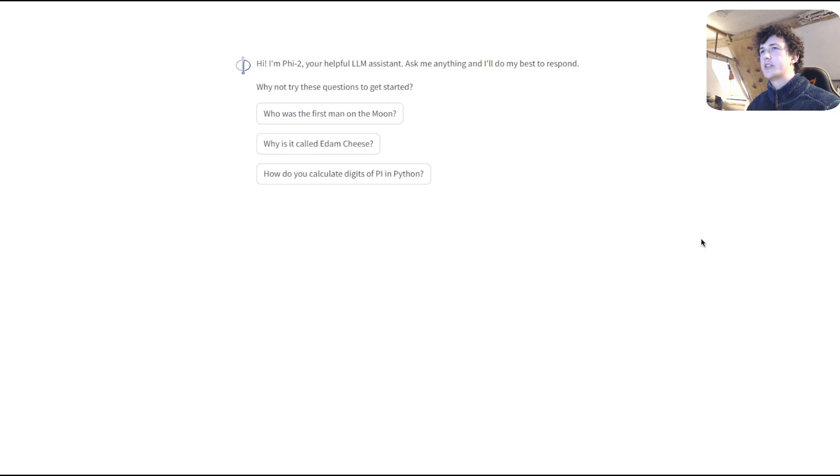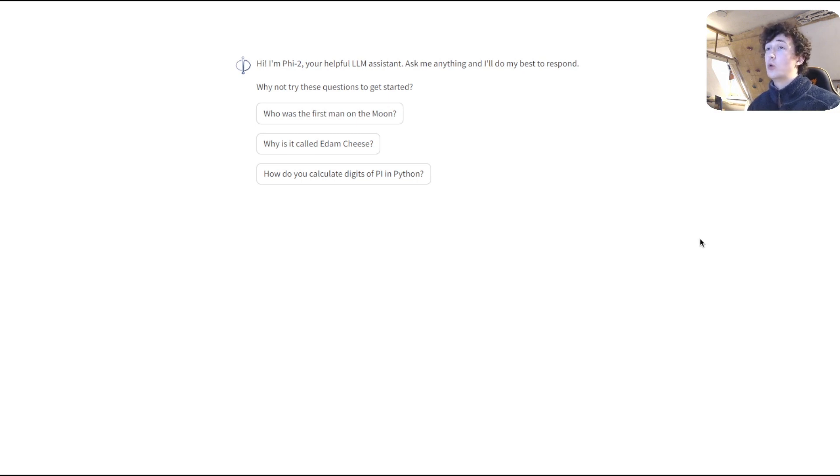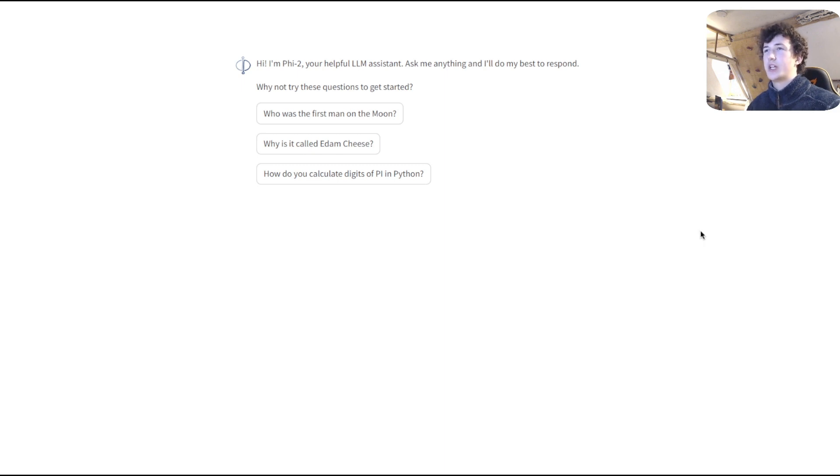Once your streamlit server is started, you'll be able to open a webpage in Chrome or whatever web browser you're using, and you'll be presented with this simple chat interface.